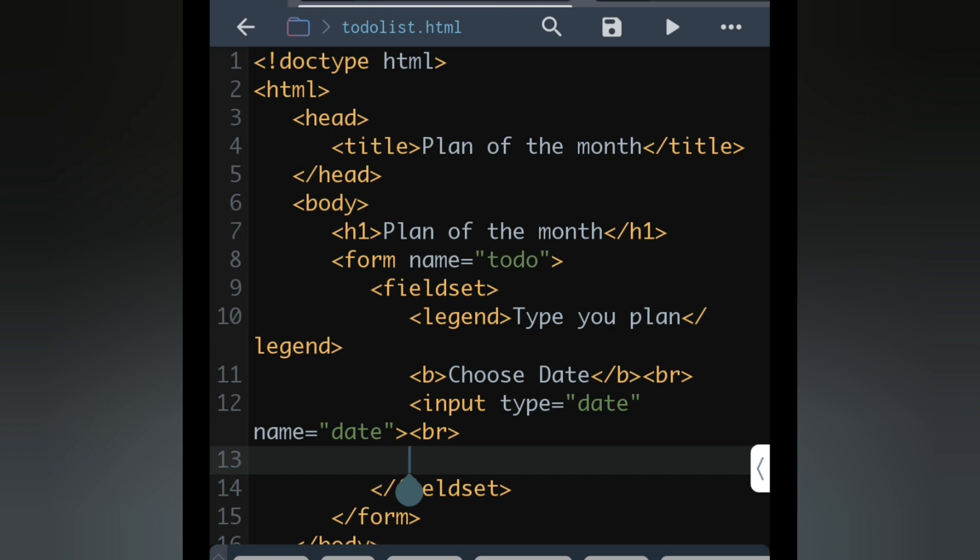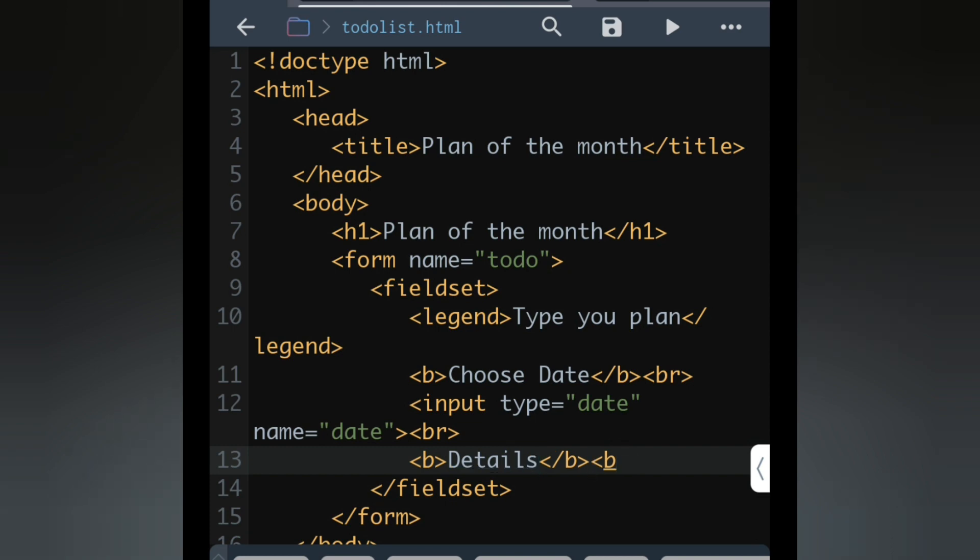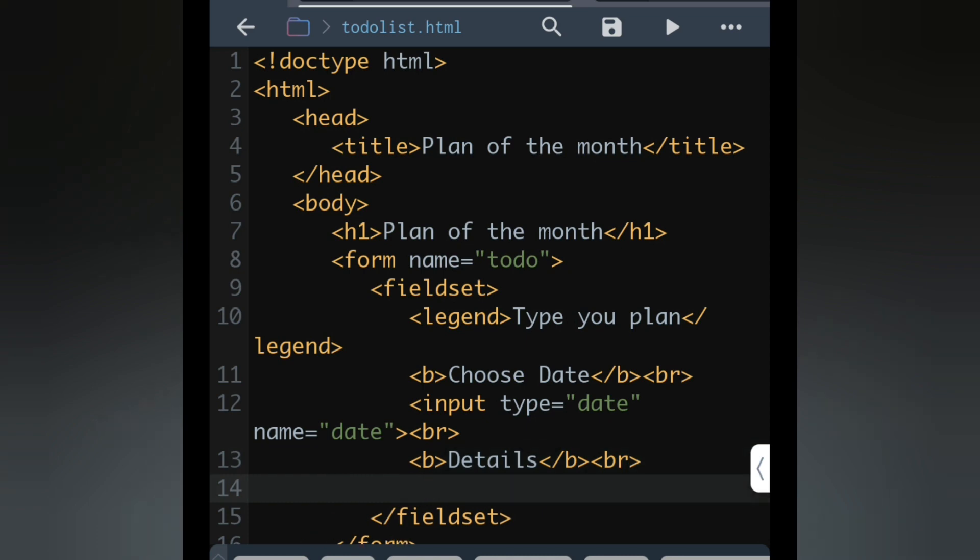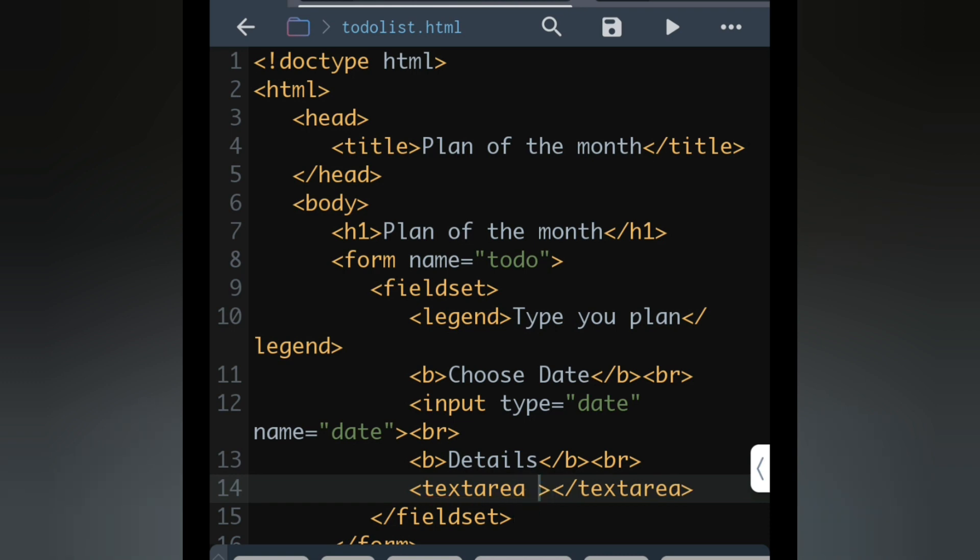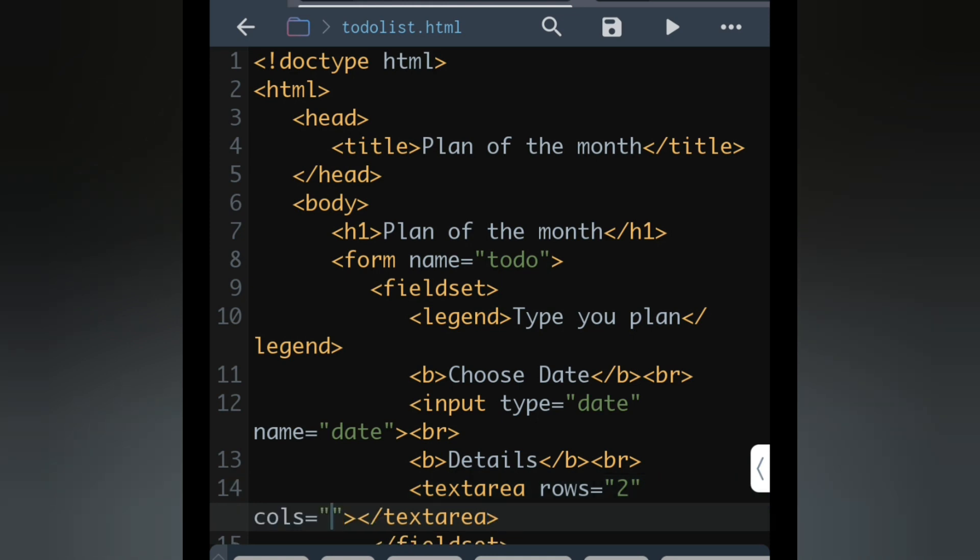Again we are going to write about your plan, so again b tag, we can write details. According to the question, we have to write two lines of text, so directly input field will not work here. We have to use text area, T-E-X-T-A-R-E-A. Inside the text area we have to add rows attribute, we will give two because two lines, and cols means column means how many characters we want at a particular time. We'll give cols equal 22.